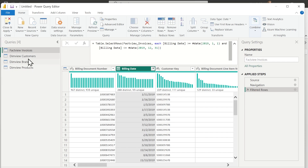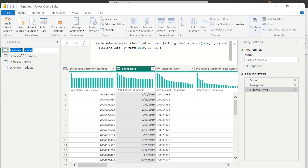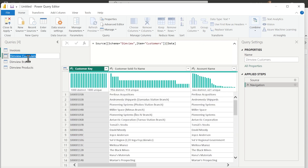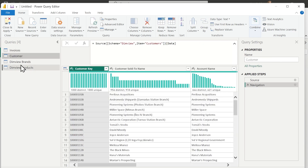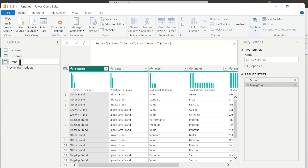So we're connecting to our data source and transforming that data into the shape we need for our semantic model. We'll also rename our tables: Invoices, Customer, Brand, and Product.